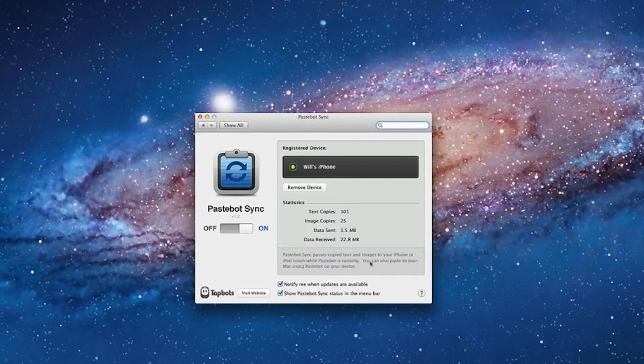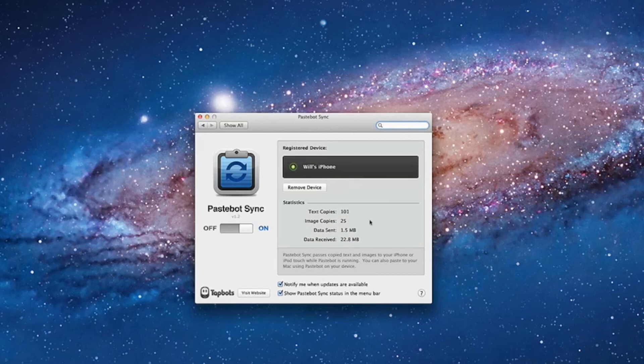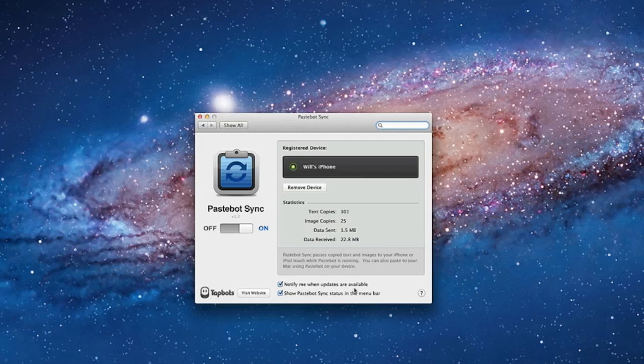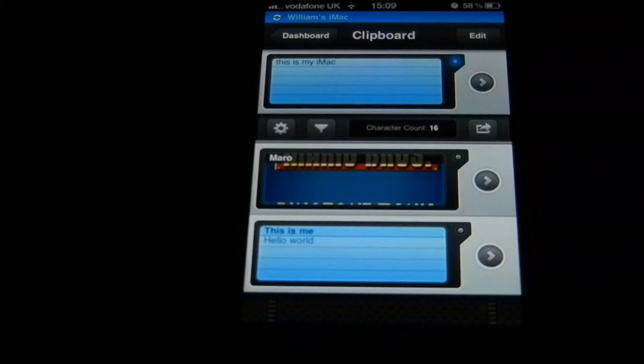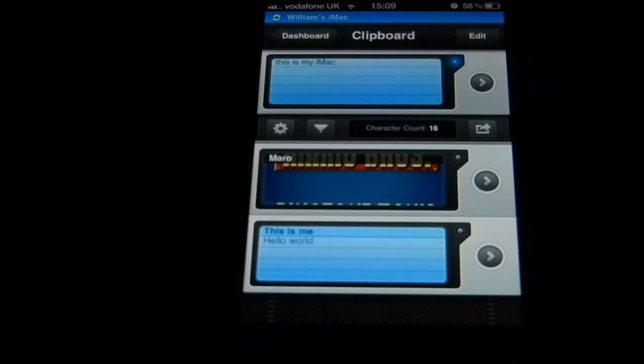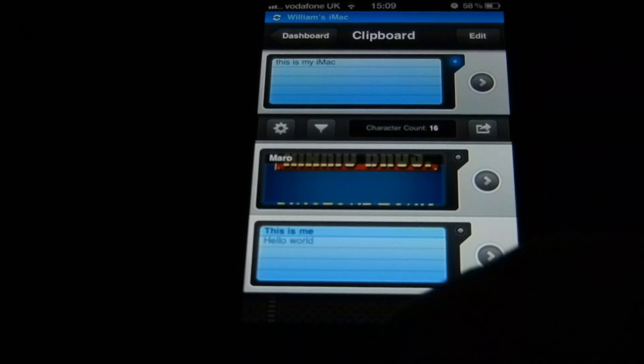It gives you this really simplistic review. It gives you the text copies, the image copies, data sent and data received. So it gives you a bit of history and statistics. Notify me when updates are available for software updates. Show PasteBot Sync status in the menu bar - when it syncs it shows you it's rendering. You can have it on or off if you wish. Or if you want to remove the device, you can do so for another iPhone or iPod Touch. Unfortunately it isn't for the iPad just yet, but they'll probably update it in a later version.